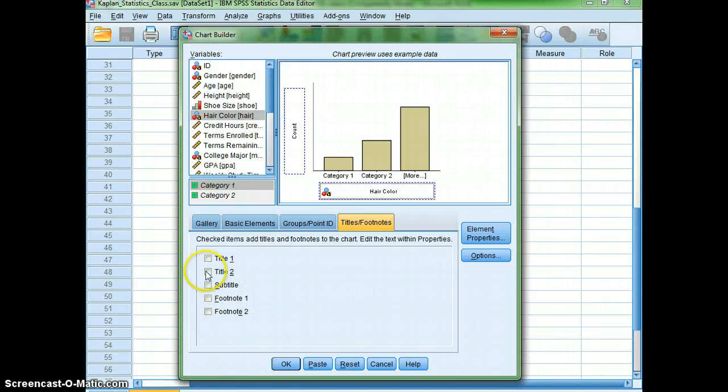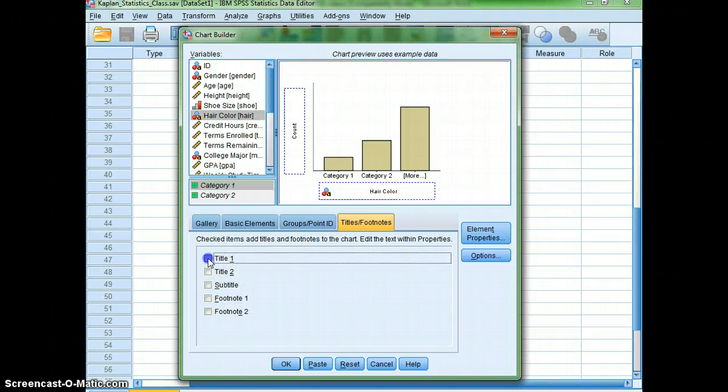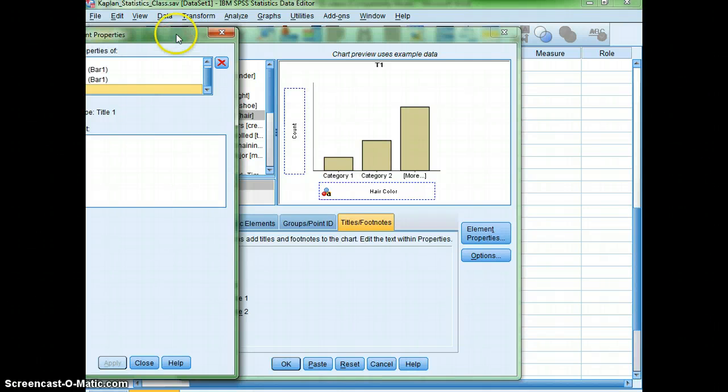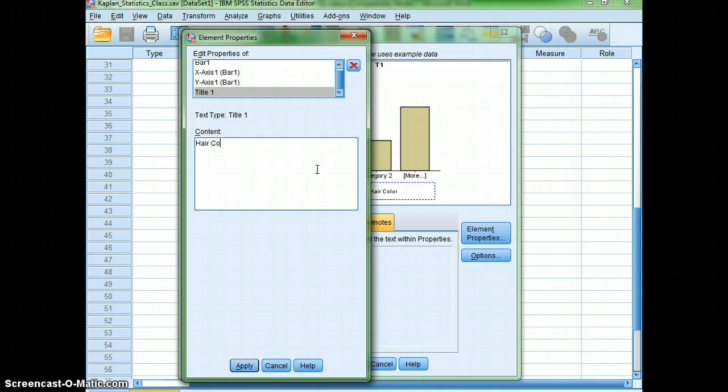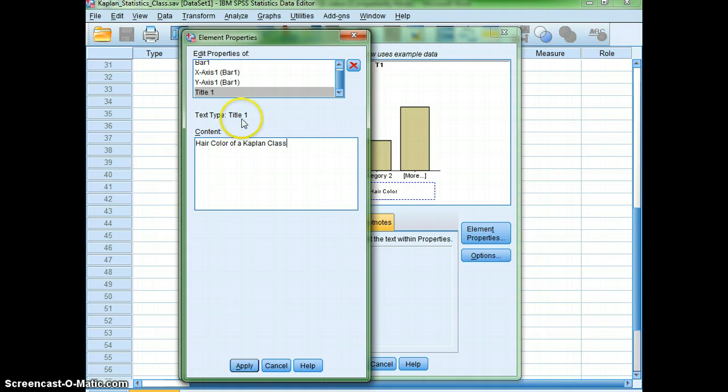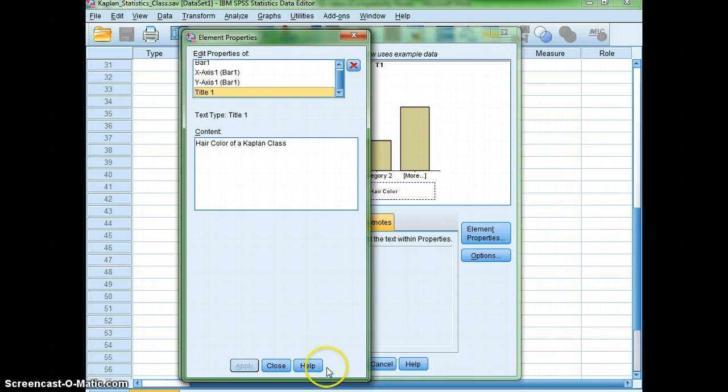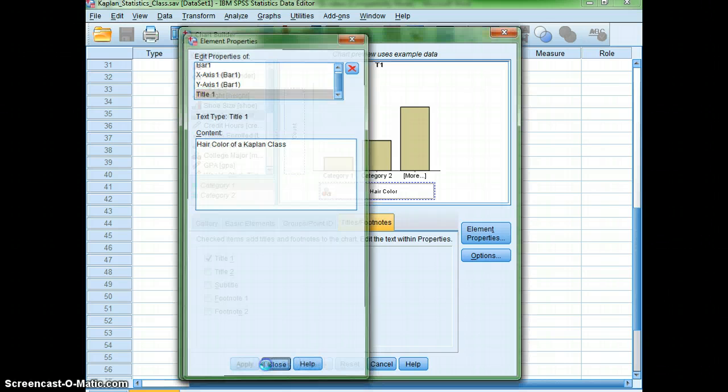For example, I could add a title to this graph. And, I could say, I'll just call this hair color of a Kaplan class. And, then I'll hit apply down here. And, close. And, then I'll hit okay.